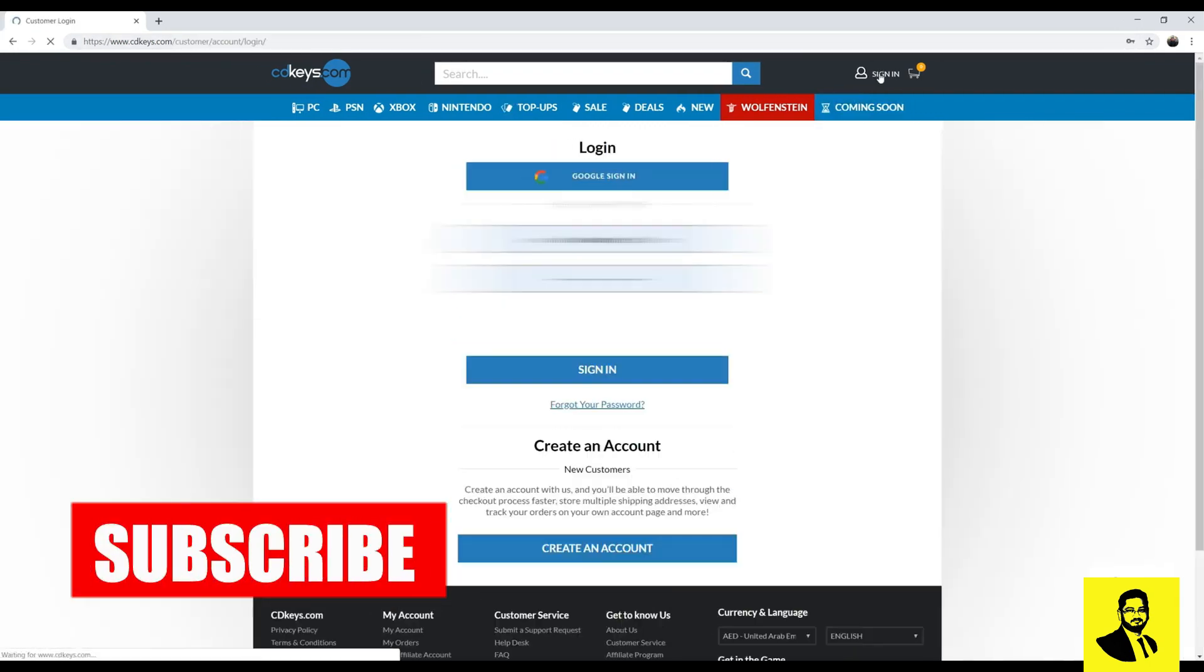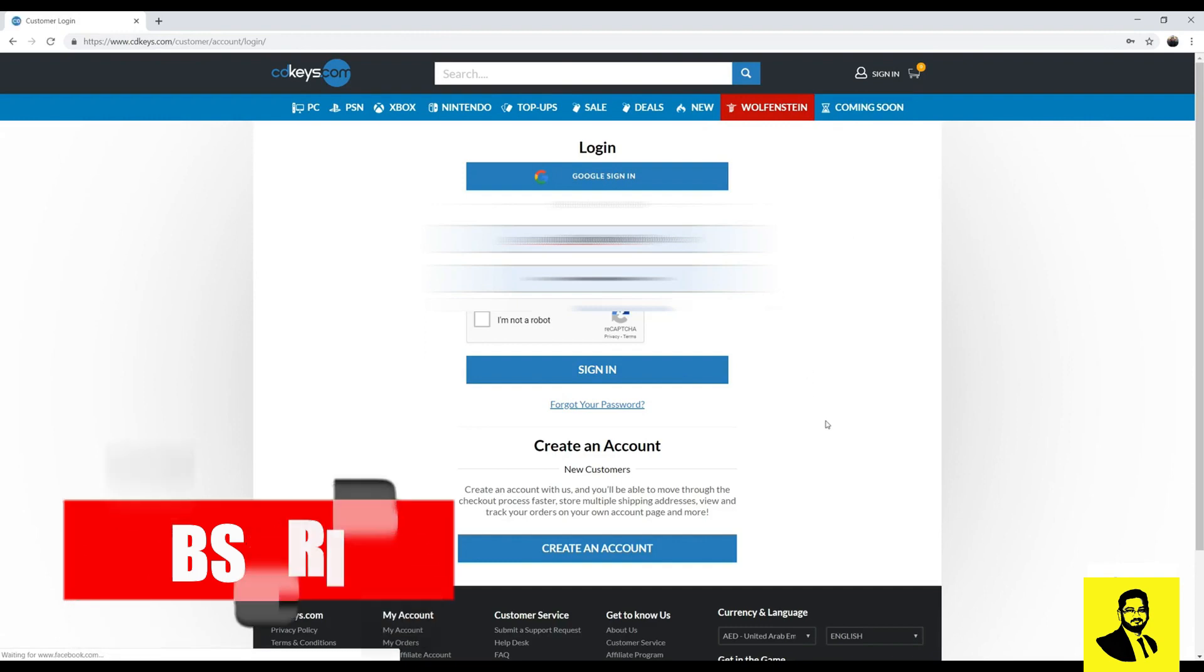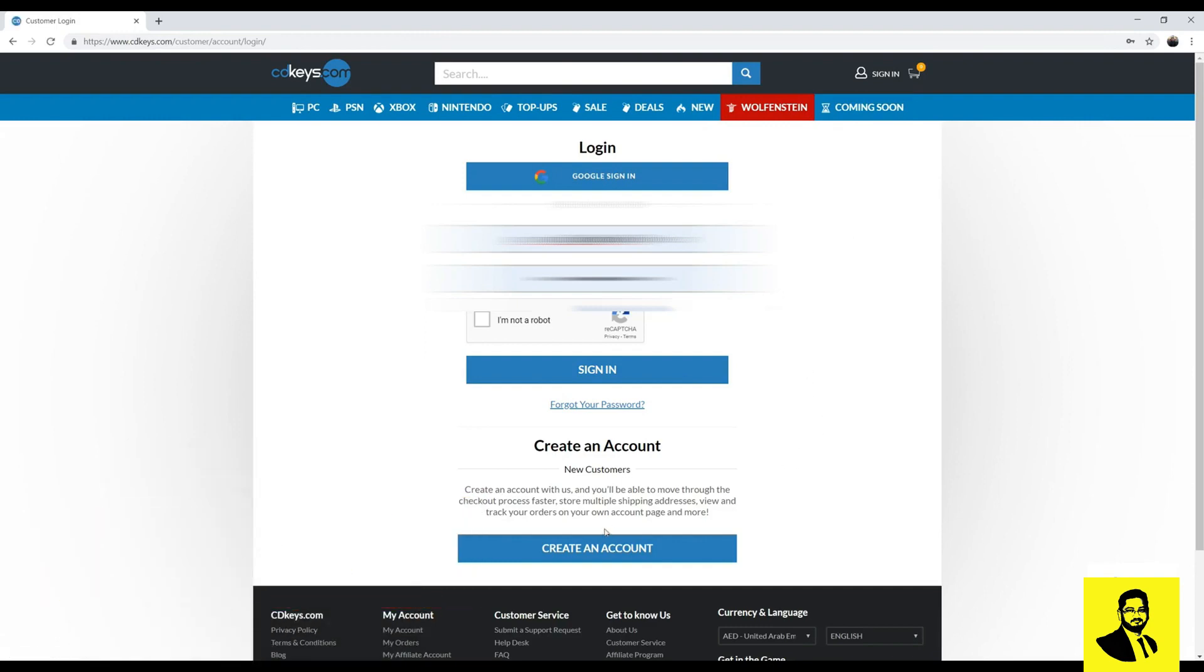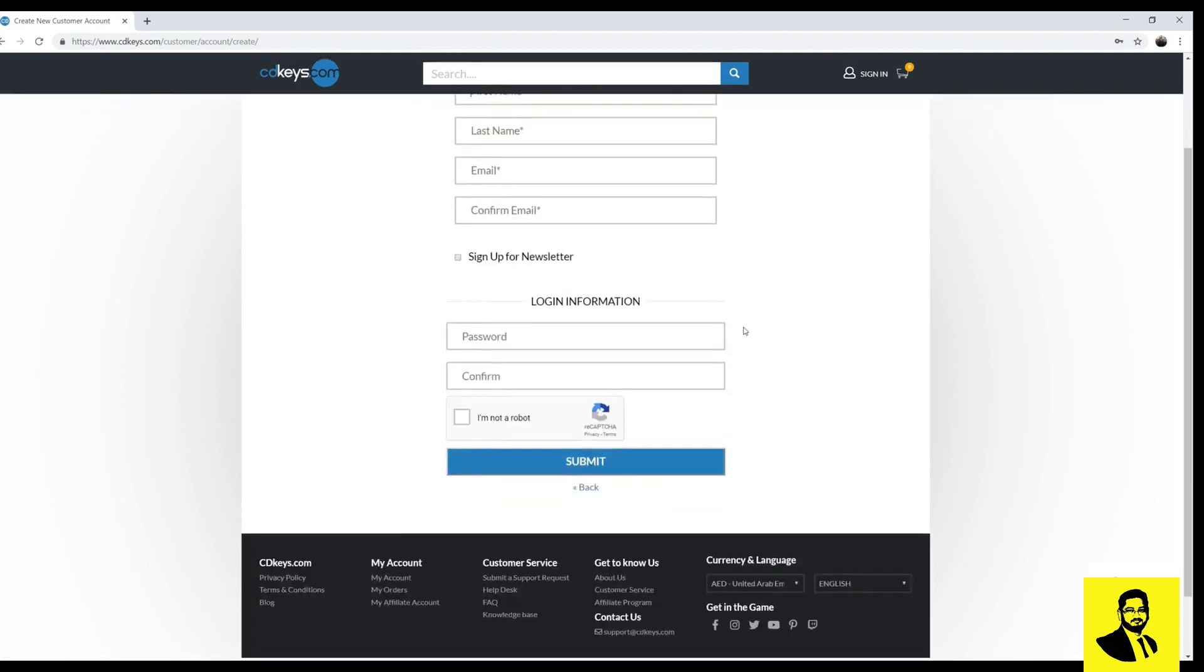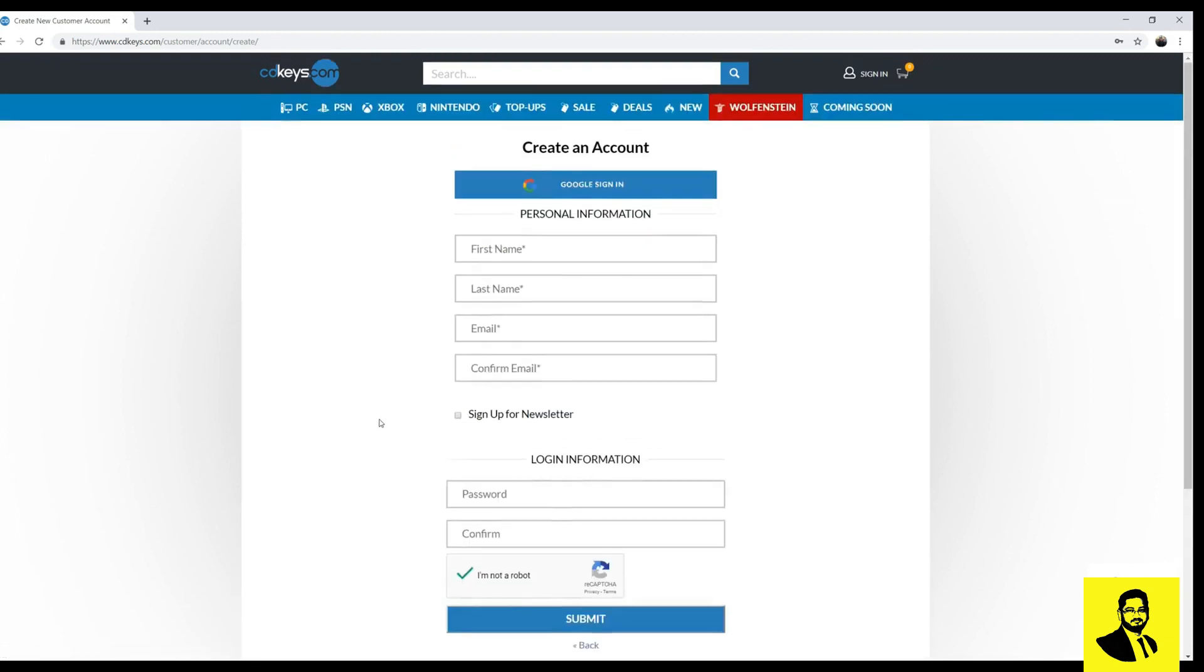Click on sign in, create an account if you don't have one already. Provide all your information, choose a password, click on I am NOT a robot. You can also sign in using your Google account.